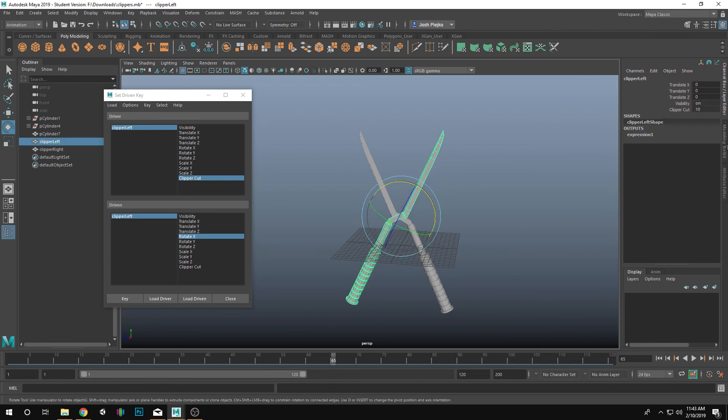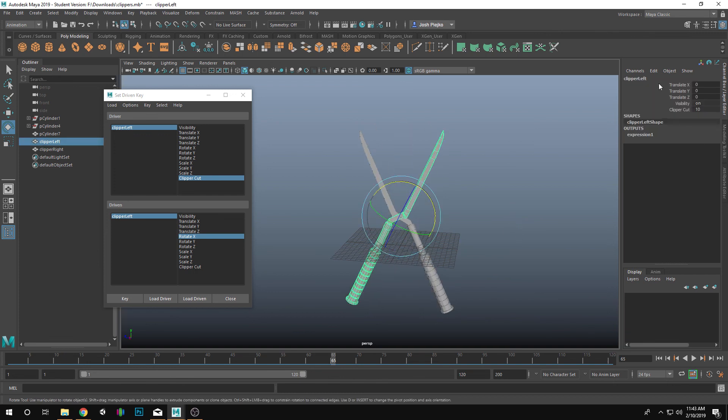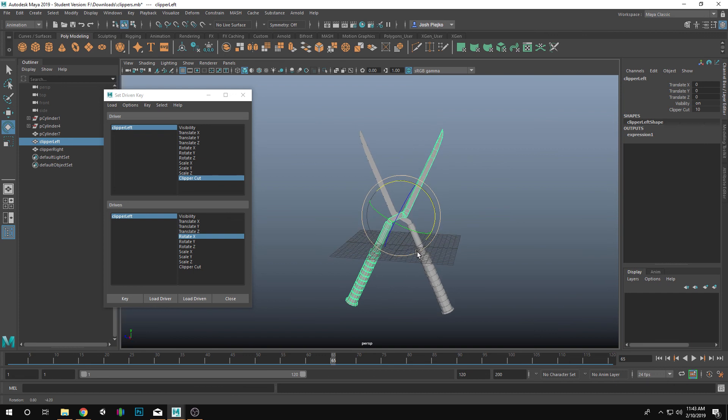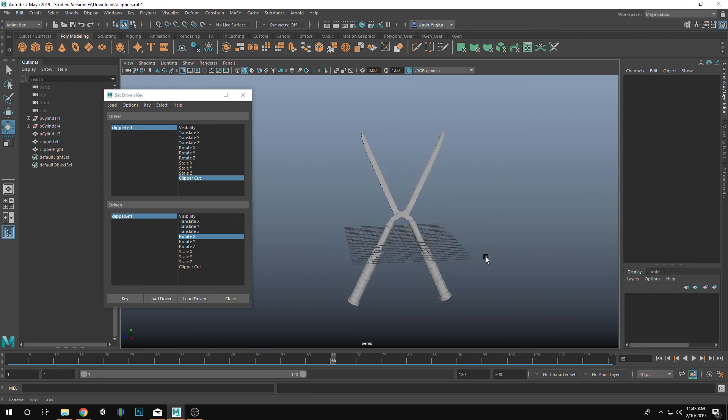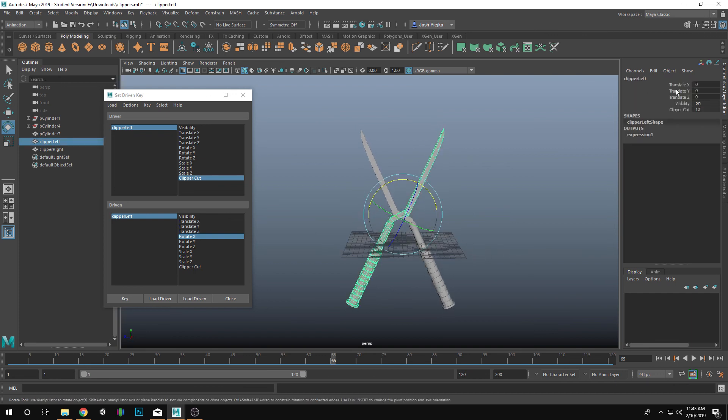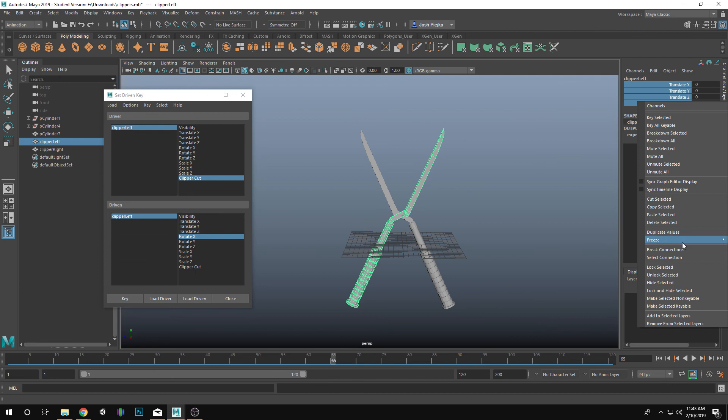And now, I still have the ability to use my Clipper values. But I've gotten rid of some of that noise that's on here. So that's pretty helpful. Now, we could even clean that up further by hiding these as well. So that is the only value that we'd have.